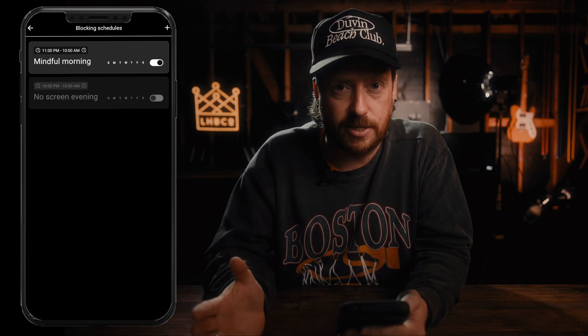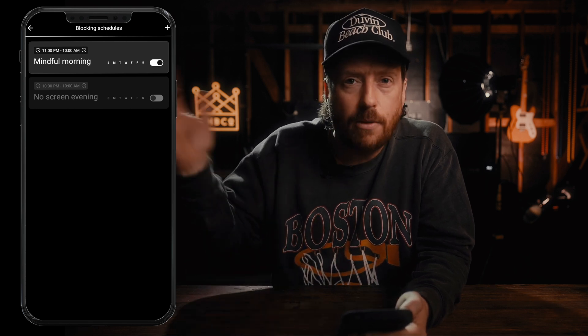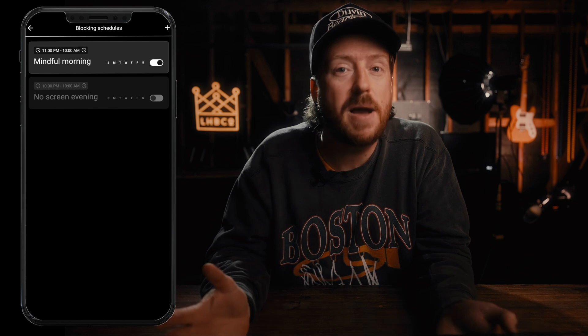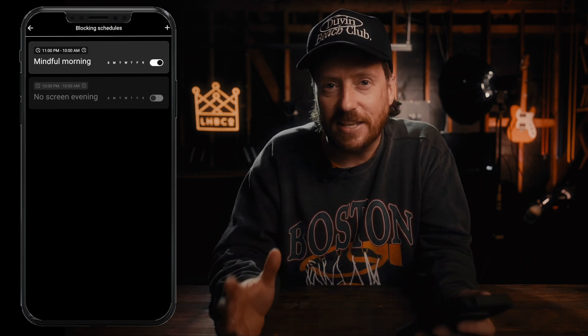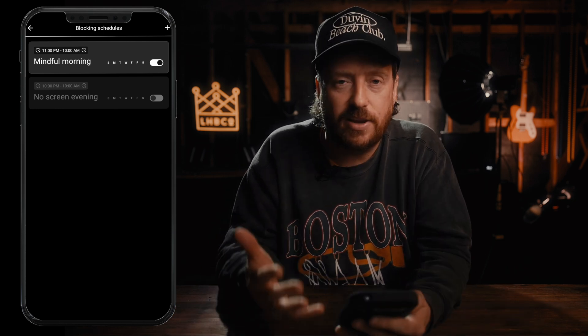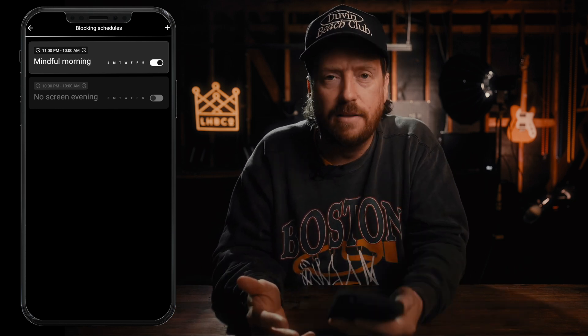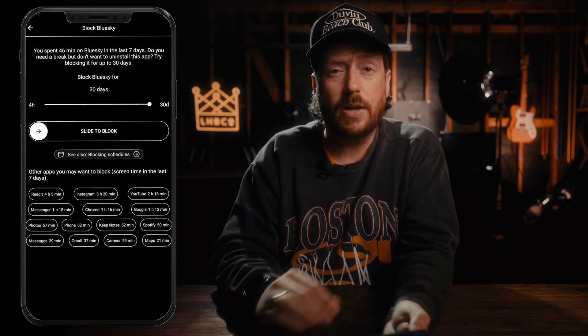Spending two hours first thing in the morning just to annoy yourself is totally not worth it. You're better off having a mindful morning by blocking those apps and getting them out of your life so they don't suck the life out of you — so you can actually do something else with your time, like look out a window or climb a tree. Literally do anything else that's not staring at your phone looking for validation or distraction.